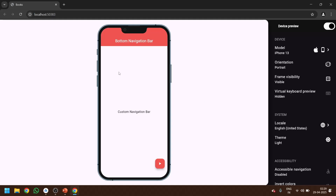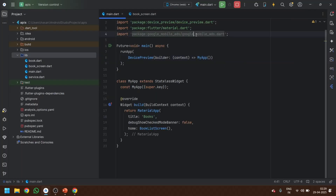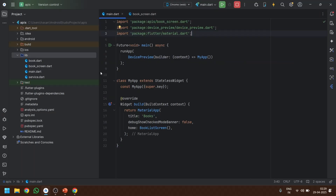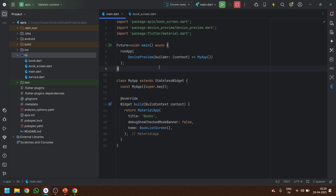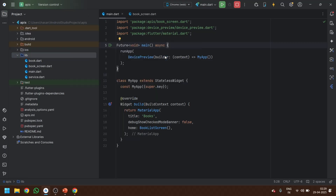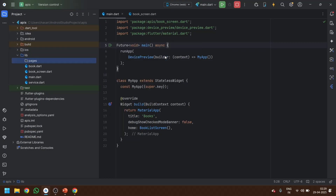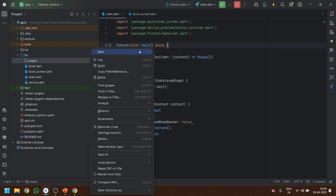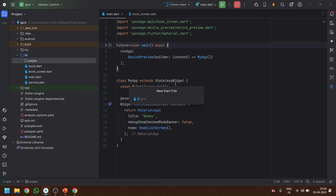Now we can see our simulator is there, so we will add a bottom navigation bar. The very first thing we will require is to define how many pages or how many bottom navigation items we are going to use. We are going to use three of them. I'll just make a folder called 'pages' and then create a new Dart file called 'first'.